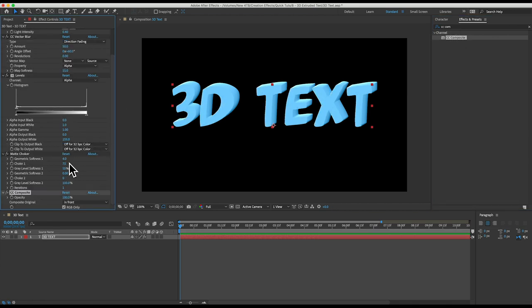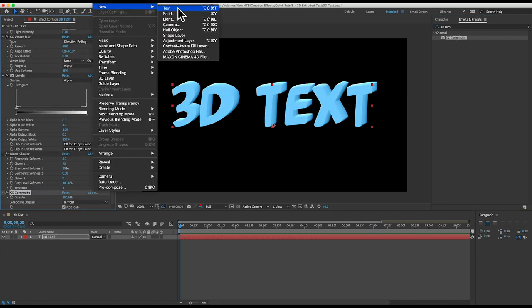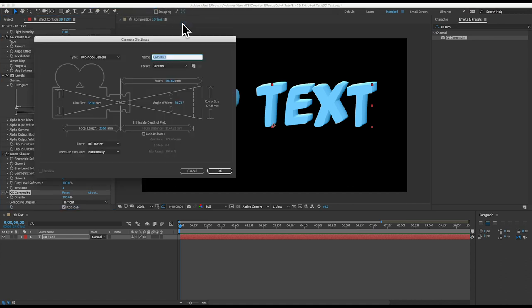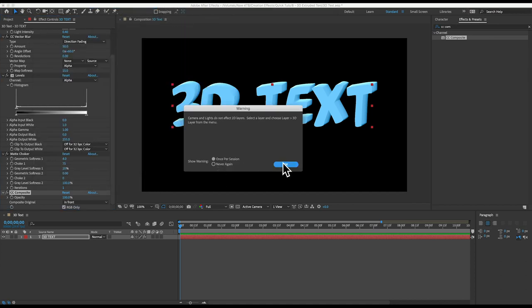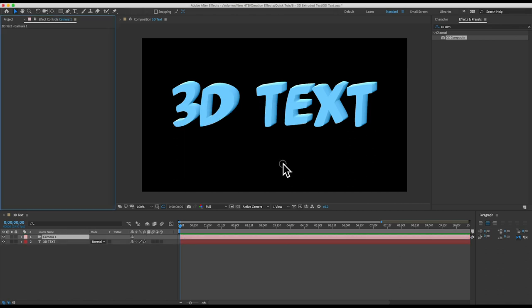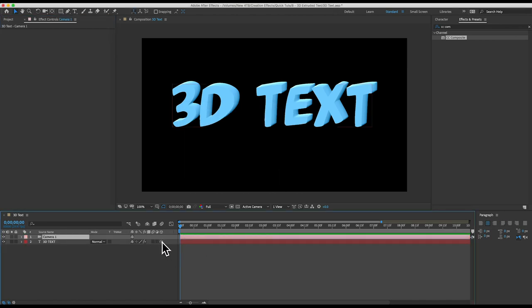Now let's add a camera layer by going to layer new camera and I'll make sure my camera is named camera one so that later on our expressions will work. And I'll make the text layer 3D by clicking this enable 3D button.